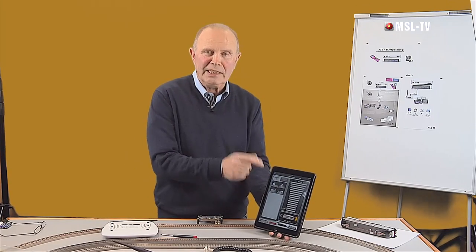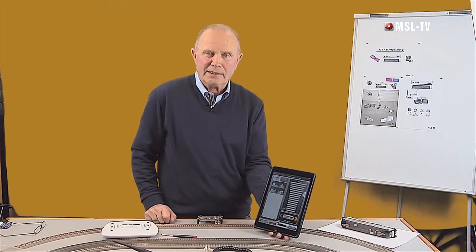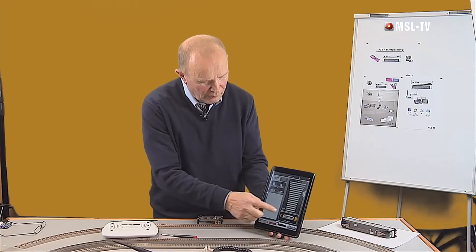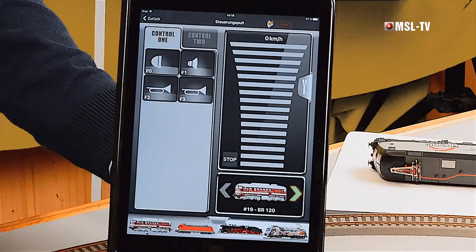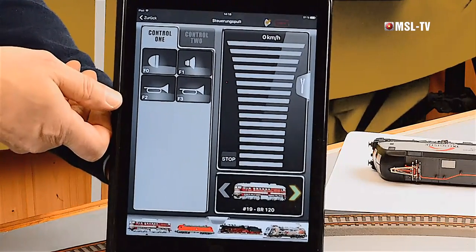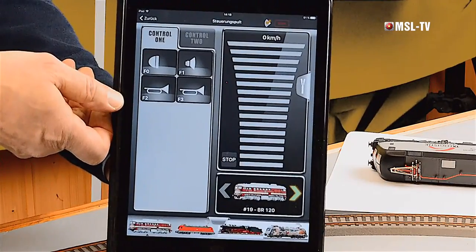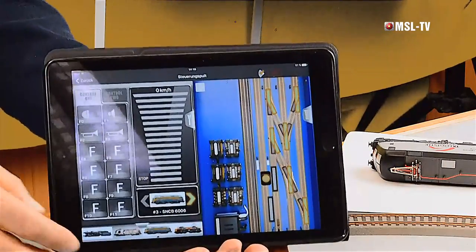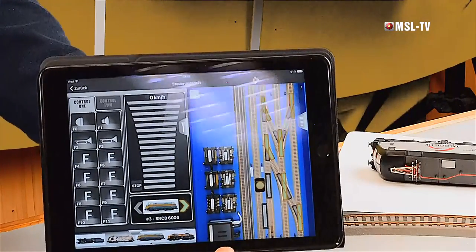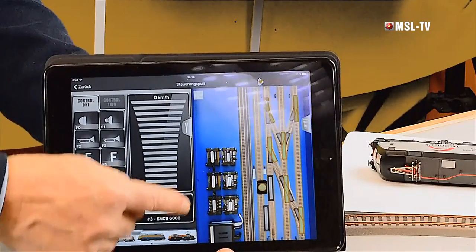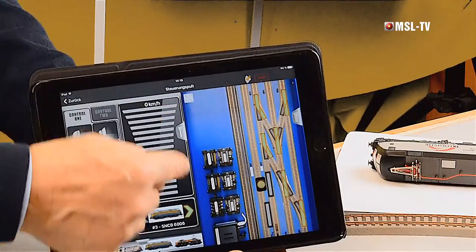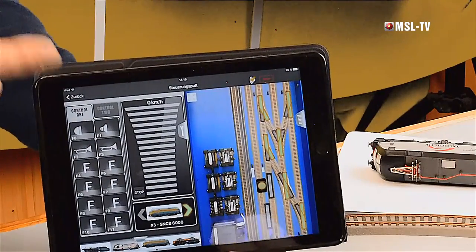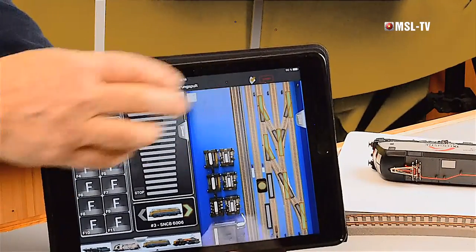Ich lege nur jene Tasten an, die vom Decoder auch tatsächlich unterstützt werden. Blindtasten anzulegen macht keinen Sinn. Hier haben wir unseren Regler, lässt sich sehr feinfühlig regeln. Jetzt drehen wir mal den Tablet-PC um 90 Grad. Jetzt ändert sich das Erscheinungsbild auf dem Monitor: unser Fahrpult ist jetzt verkleinert worden, und hier daneben gelegt sehen wir ein Stellwerk. Also wir können auch Stellwerke hiermit darstellen.